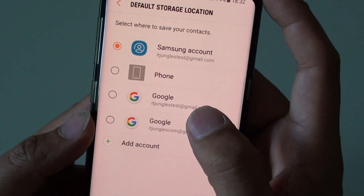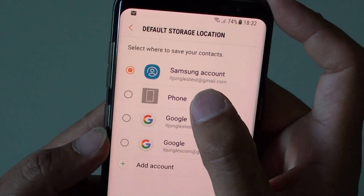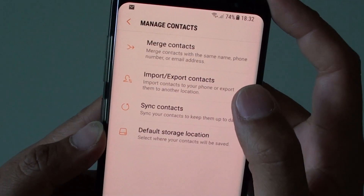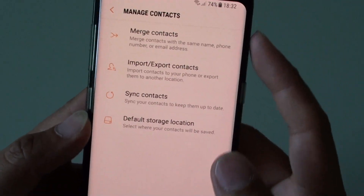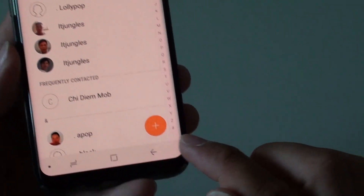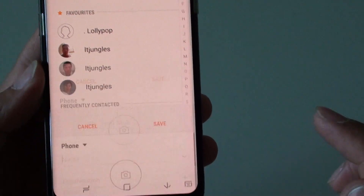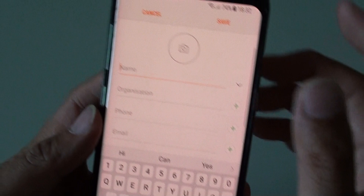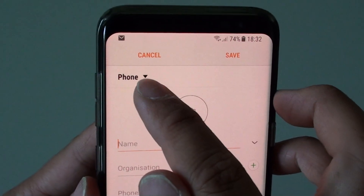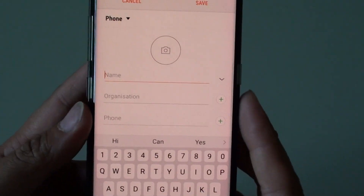From here you can choose which is the default storage location. If you want to save all your contacts to the phone as the default, choose Phone. You can see here, if I tap on the create button or the plus button, the default has now been changed to phone location instead of my Samsung account.